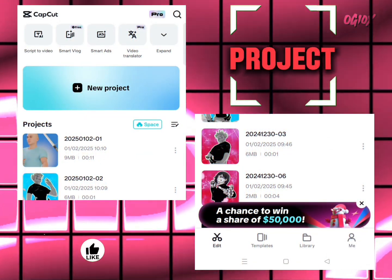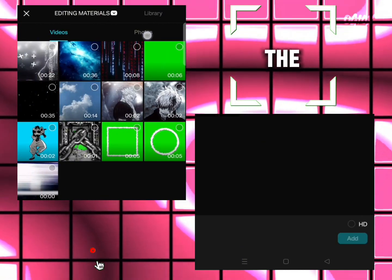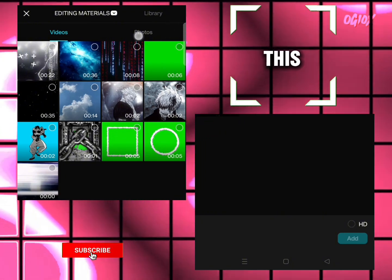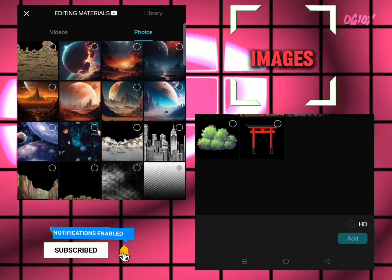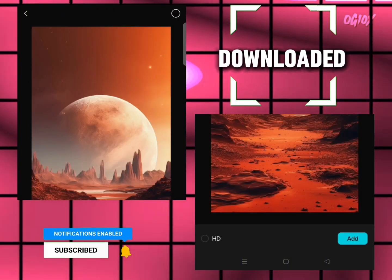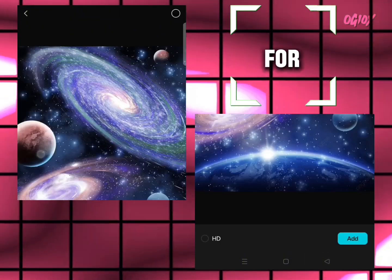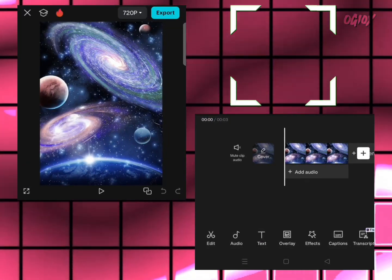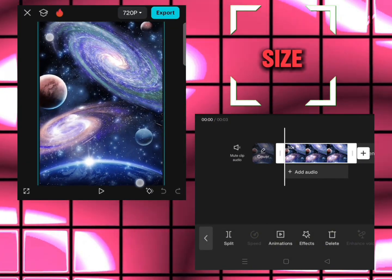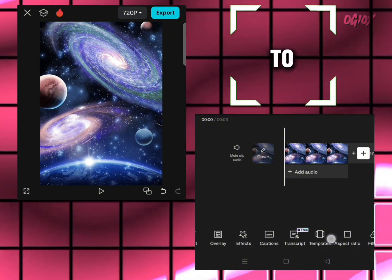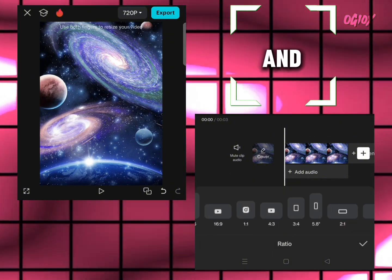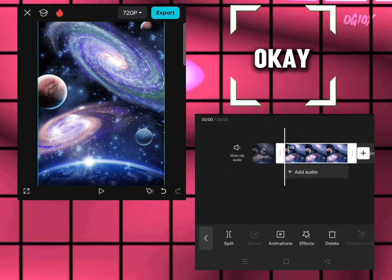Click on new project and select the main background you want. For this video, I'm selecting this image that I have downloaded. Just increase the size. I choose the ratio to 3 by 4 and increase it like this.